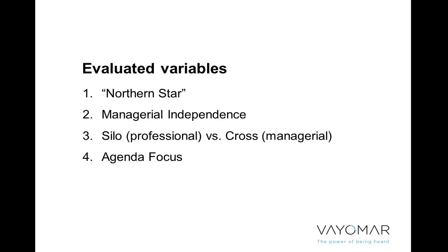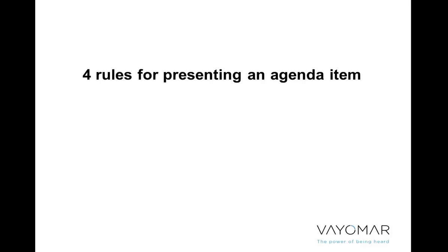What I'm going to be doing in this webinar is focusing on the fourth variable, which is agenda focus. This relates specifically to the items we allow into the agenda, just to make sure that we're actually discussing strategically valuable topics. So what I want to show you now are the four rules to actually allowing an item onto the agenda, and then of course how to present that agenda to the rest of the management team.